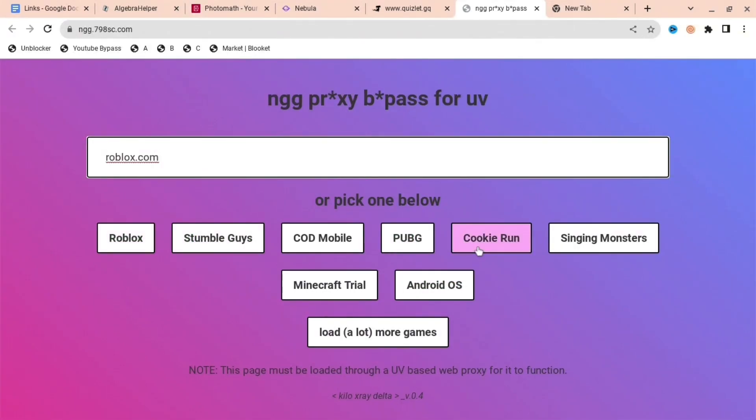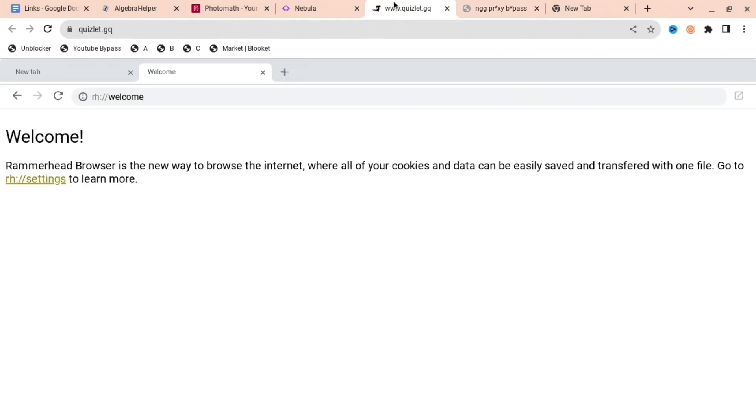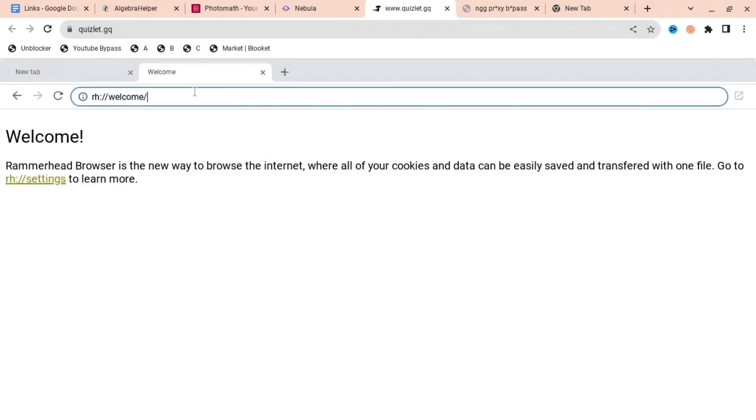So this is the first one, NGG Proxy Bypass. You can do many things there.